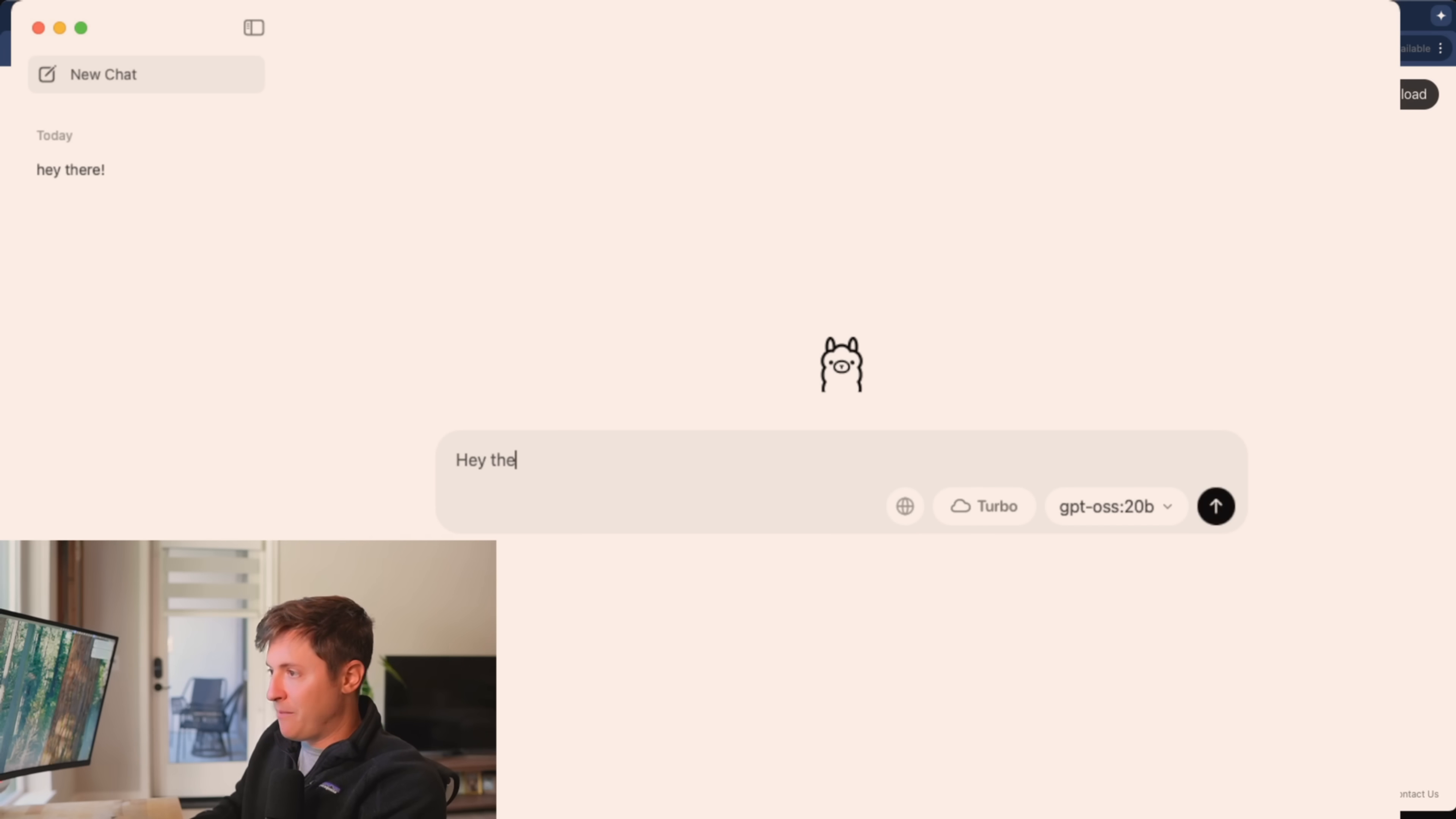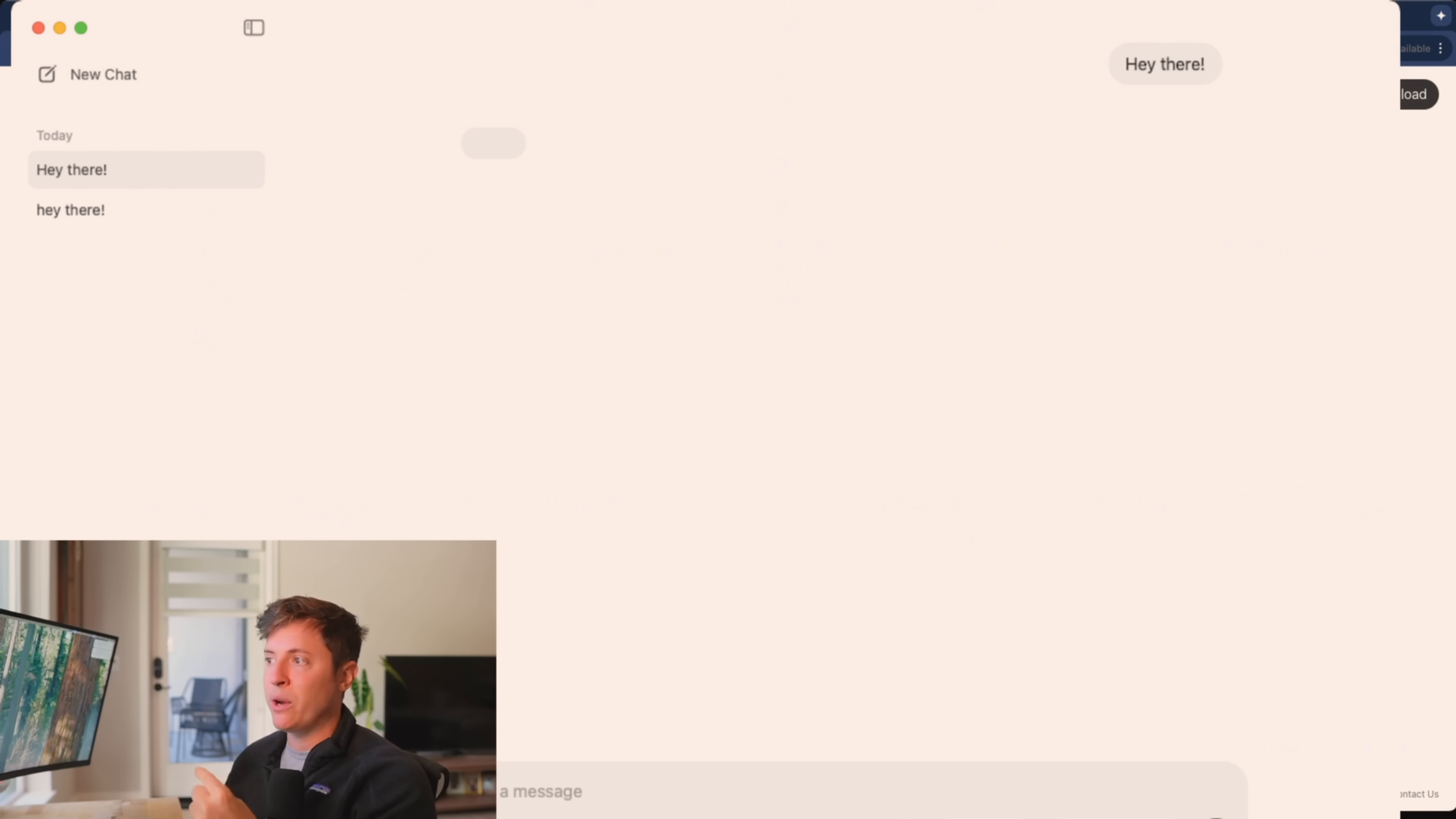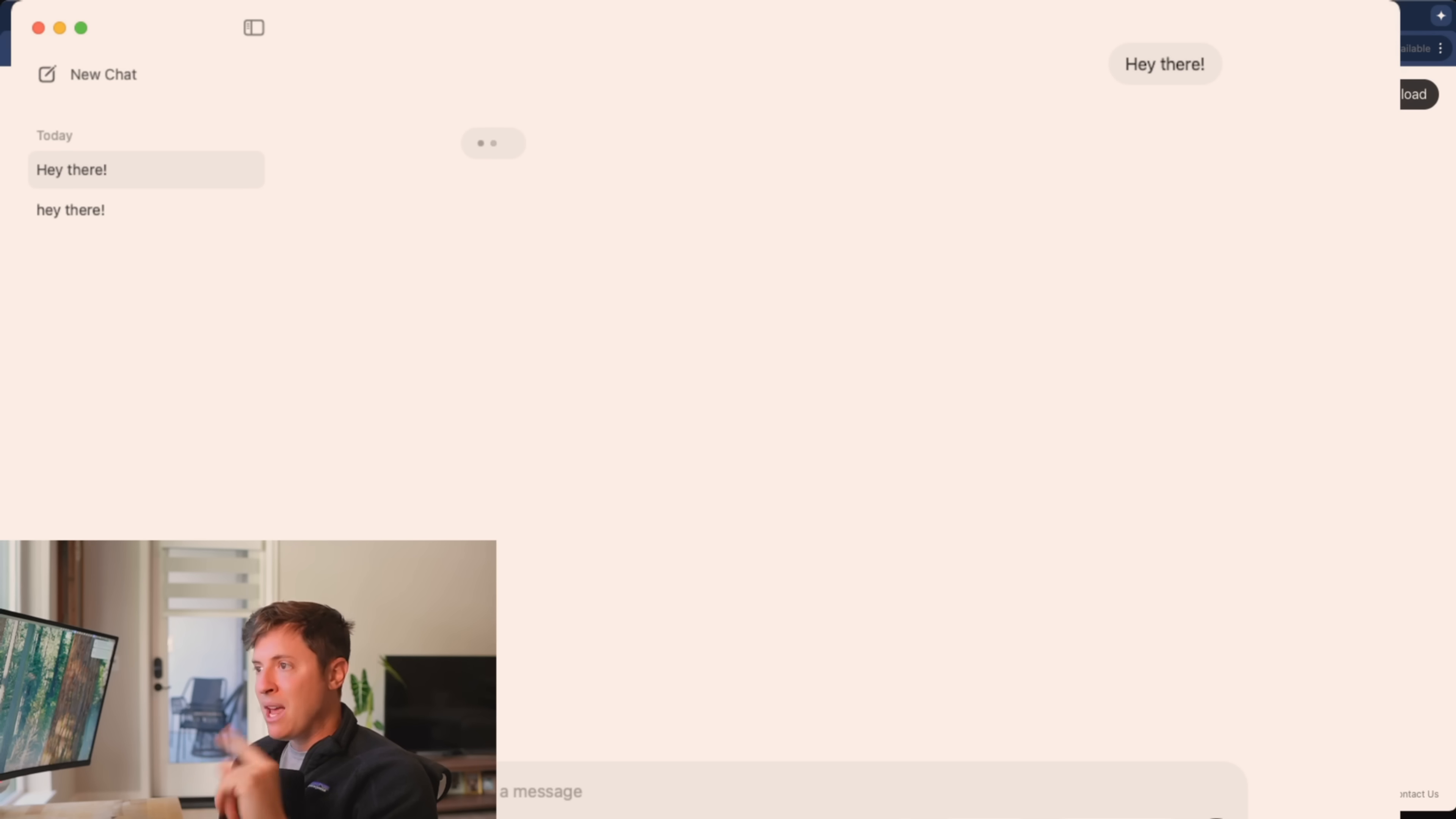So I would say, hey there. I hit enter. And what's going to happen is the first time you do this, it's going to download the model for you locally. So you choose the model, you send a message, it starts downloading the model locally. This could take anywhere from 30 seconds to a full minute.